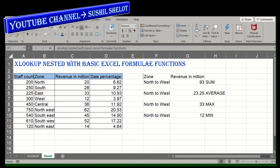For the demo I have considered a database of staff count of a certain company in various zones, the revenue in million currency earned zone-wise, and the sell percentage they have achieved of the total percentage of sales.